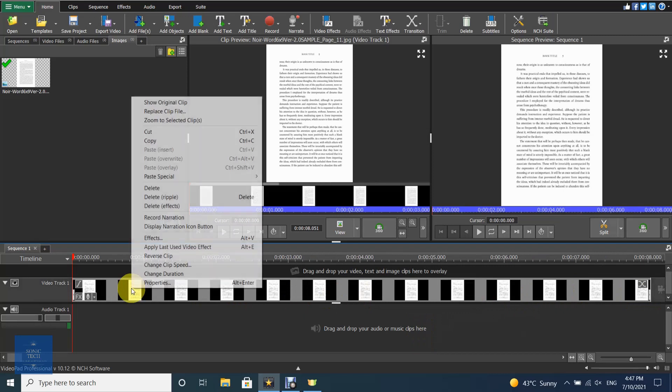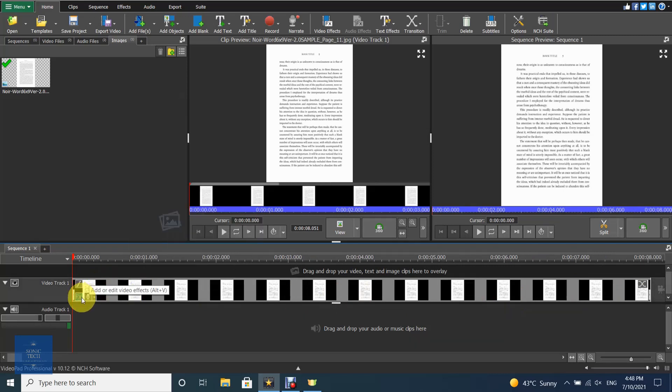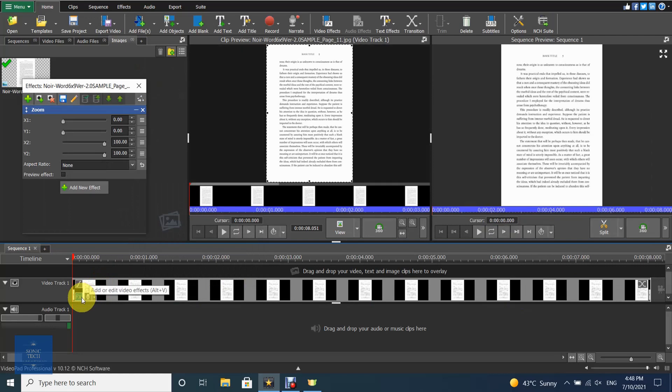Now add a new effect by right-clicking on the clip and choosing the effect, or just pressing the effects button, and choose the zoom effect.